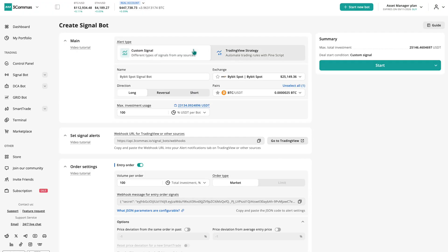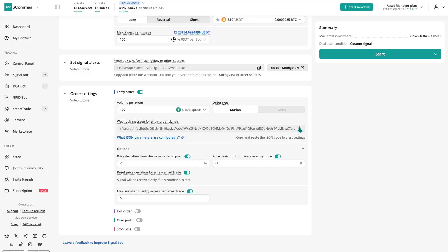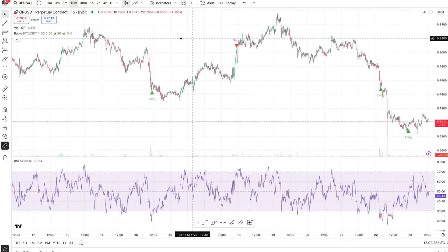The first option is called custom signal. In this setup, the bot utilizes the settings defined within the SignalBot. You can copy the webhook message from your bot and paste it into TradingView or another platform.